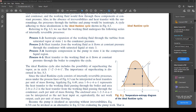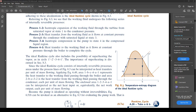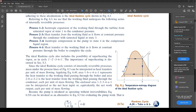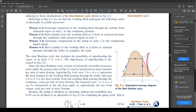The ideal Rankine cycle also includes the possibility of superheating vapor. The inner cycle shown is the basic version; the outer version with primed states is how the cycle actually looks. I don't know of any real cycles that run with saturated vapor going into the turbine — most, I would say all of them, superheat. So the real cycle goes into the superheated region.